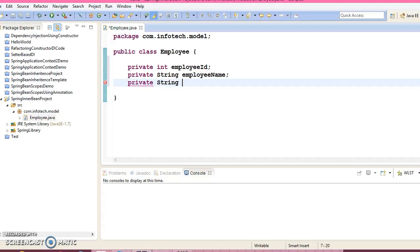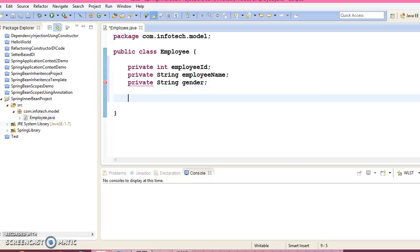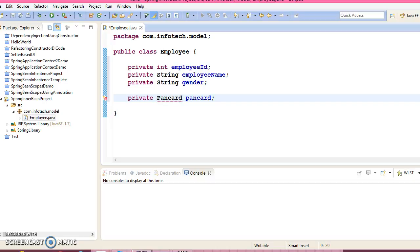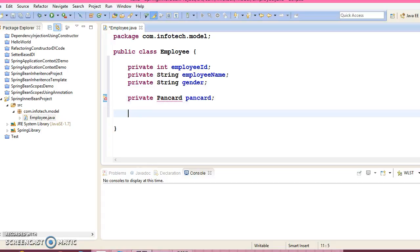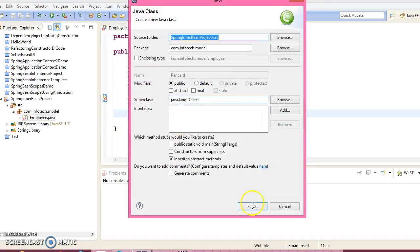Let's take another attribute as gender. And finally one custom object I'm going to declare, that is PanCard. You can declare this. So PanCard is another class. You can create another class over here.